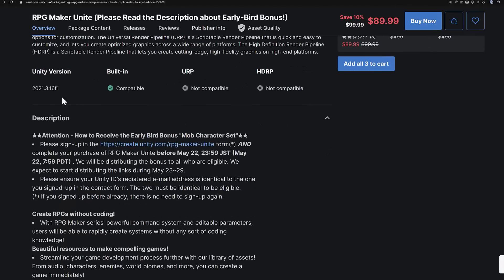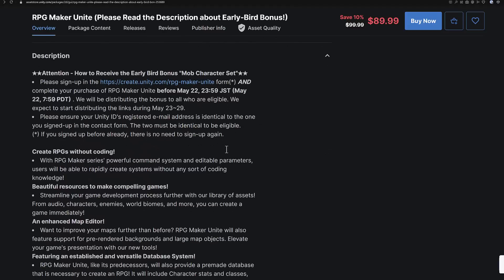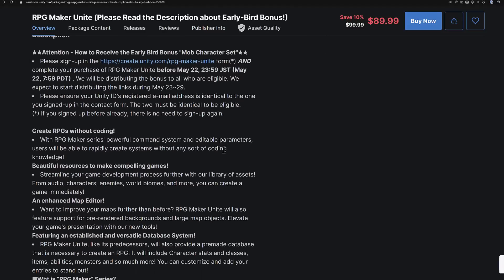It also requires Unity 2021.3 or later, which is a pretty reasonable cutoff for Unity version support.